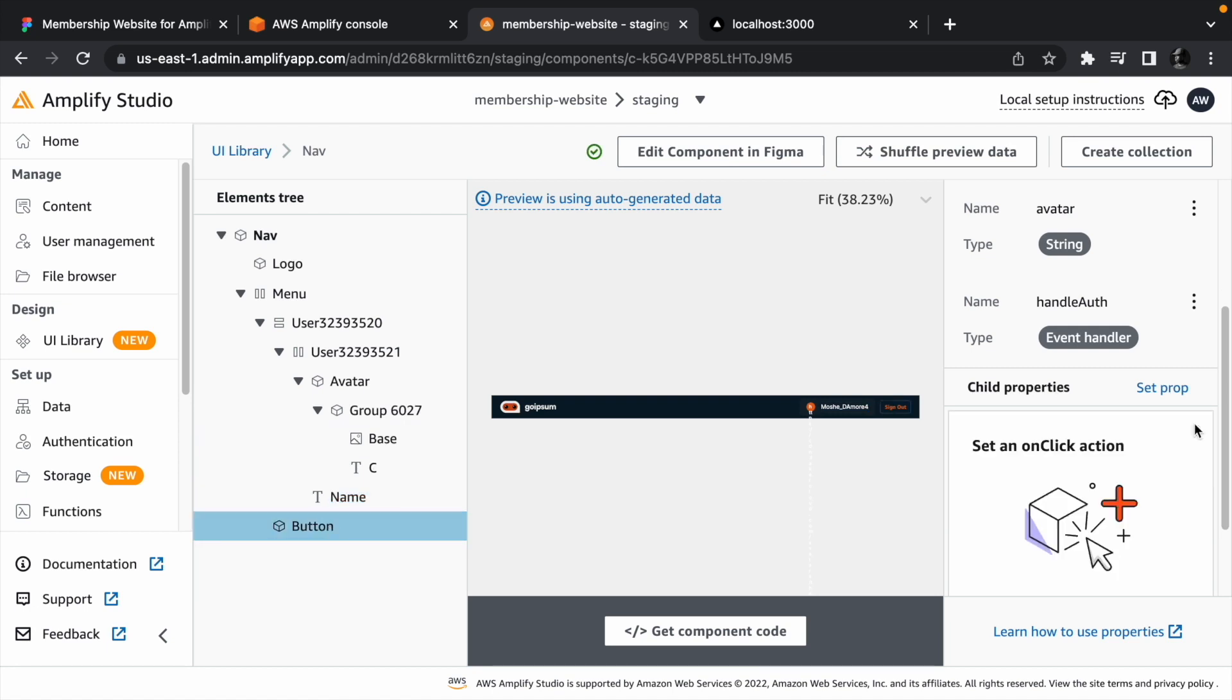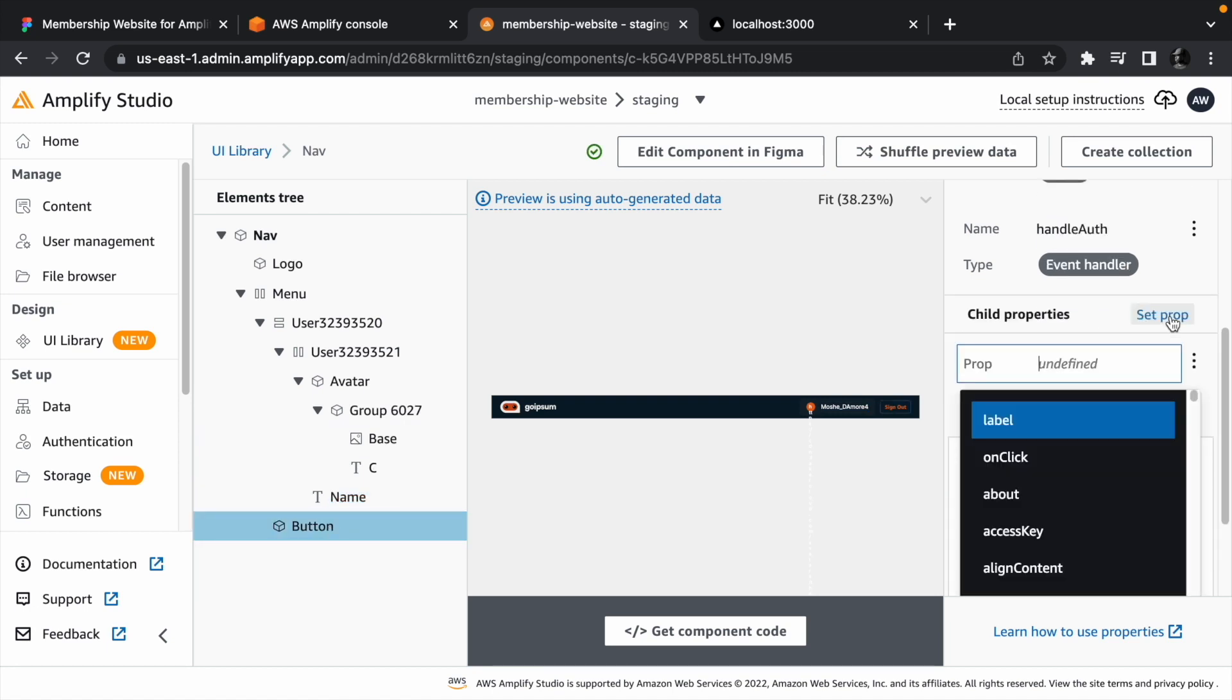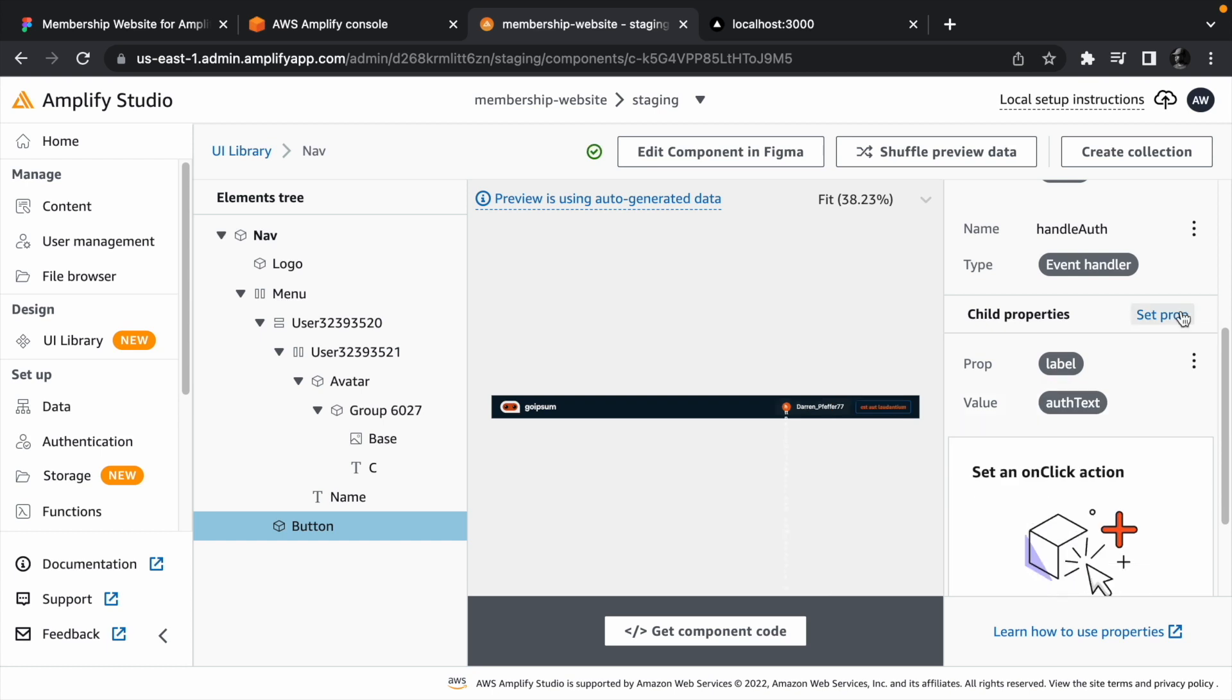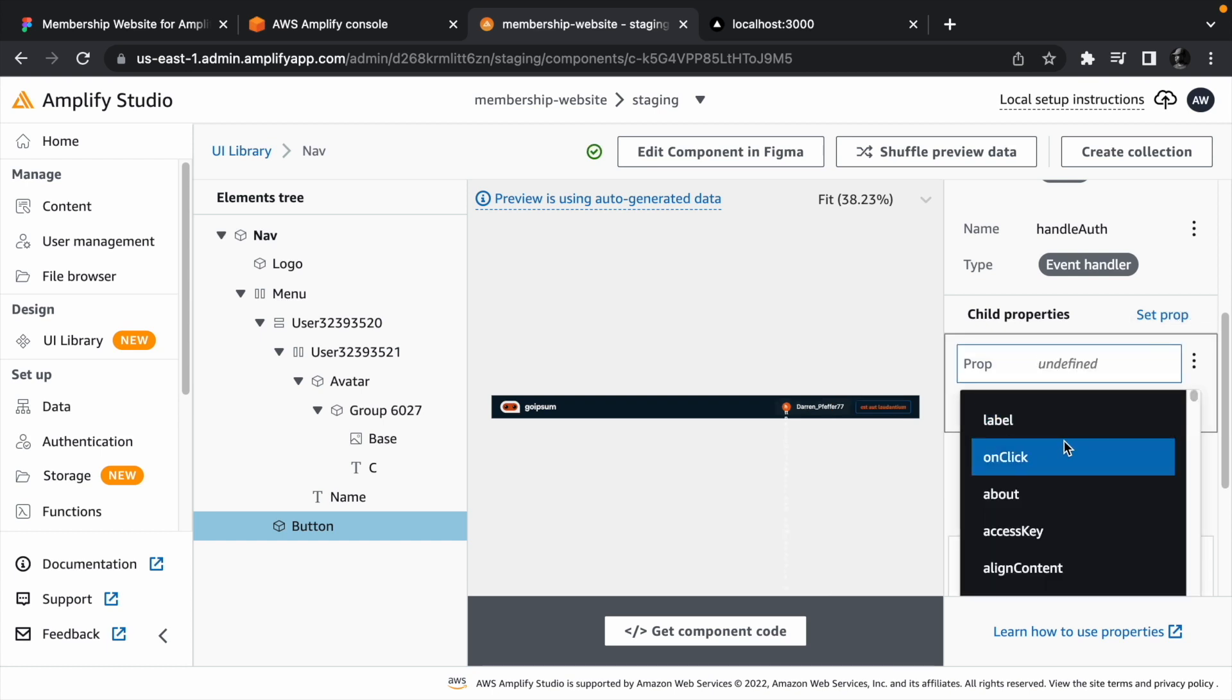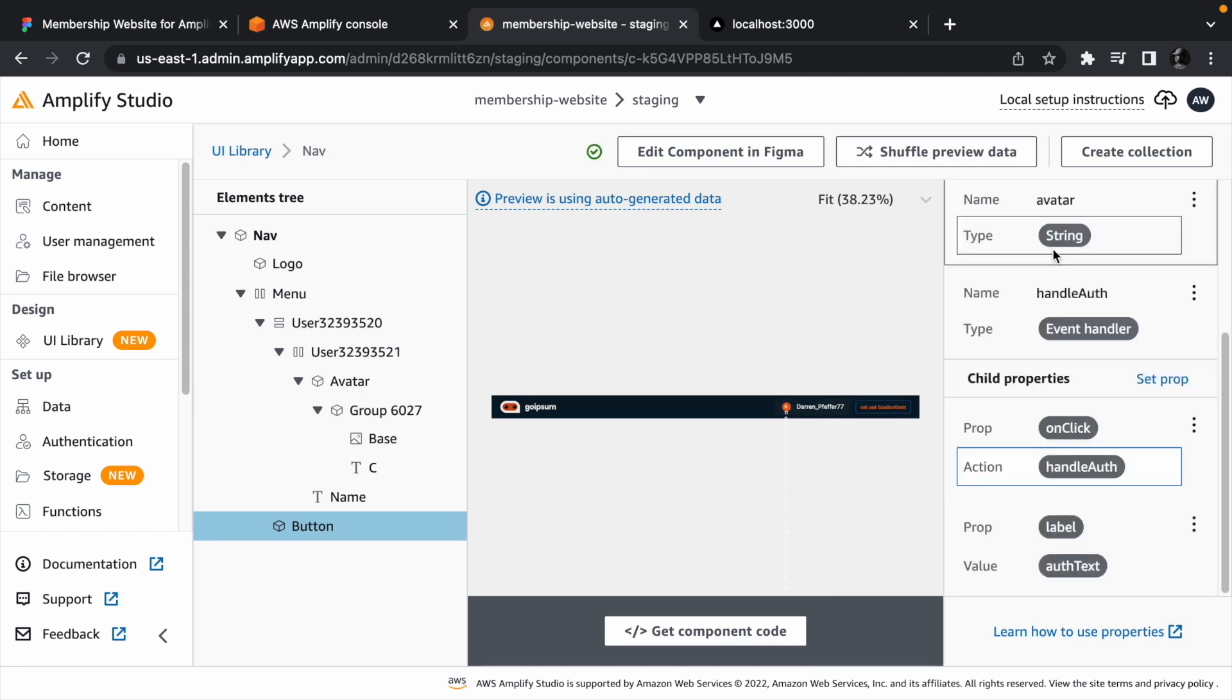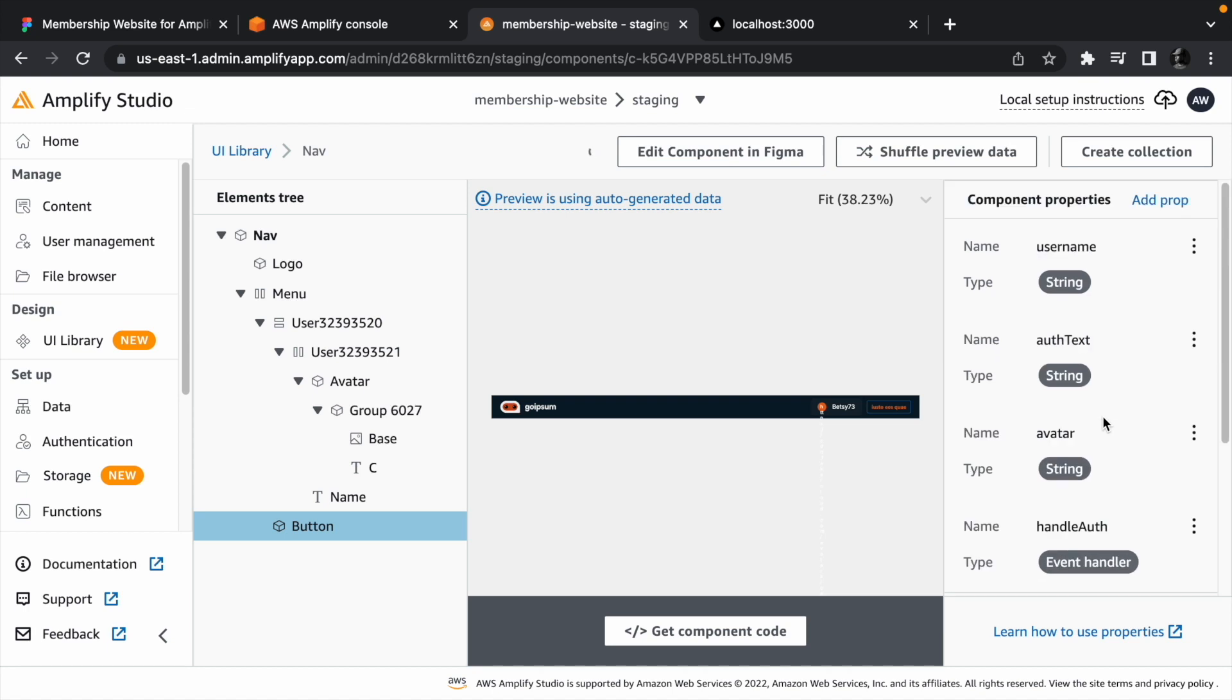For the button, we need to set the label to author text, and also the onClick event to the handle auth we passed down from the nav component.